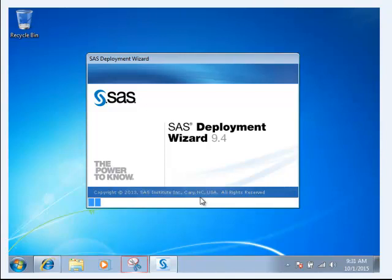Once you order it, you'll receive this on a flash drive in the mail. All you have to do is plug the flash drive in, browse to the top directory of the flash drive, and double-click on the setup.exe file to start the process.